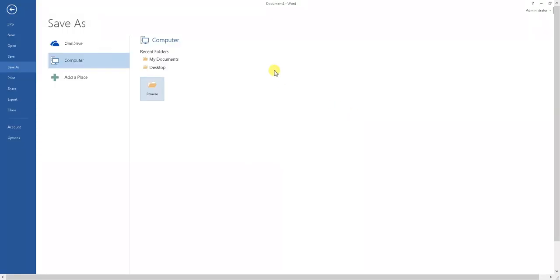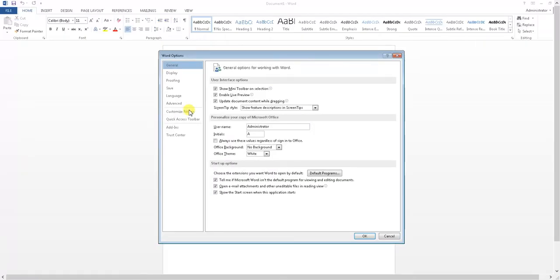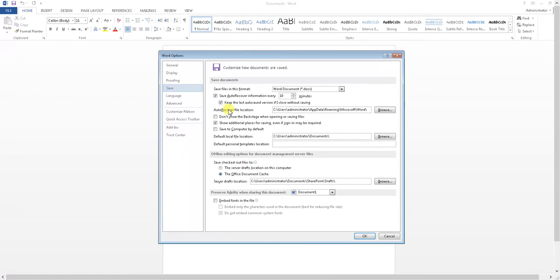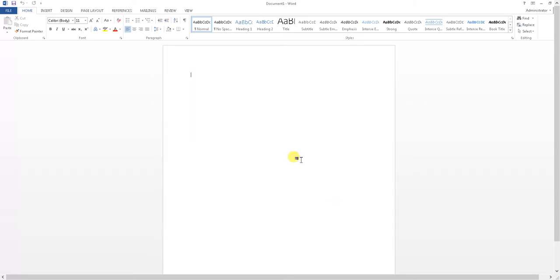So in order to do this, there's no need to restart Word or anything. You just need to go into Options, then Save, and this option here, Don't Show the Backstage. By selecting that and hitting OK,